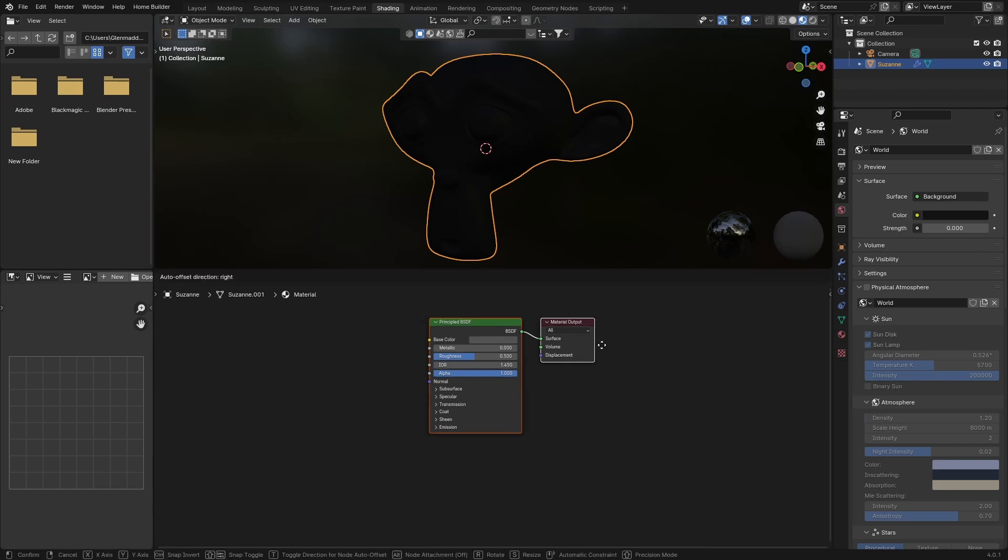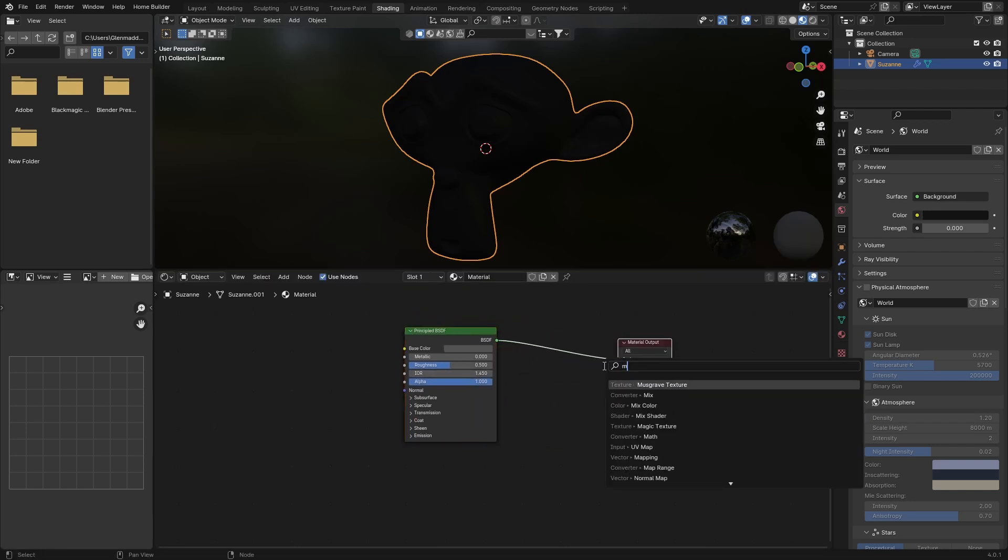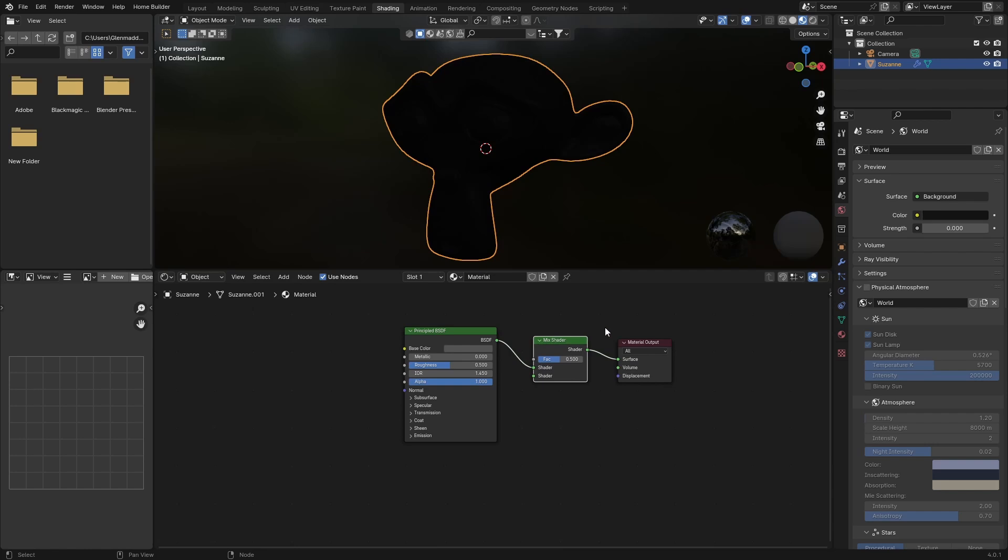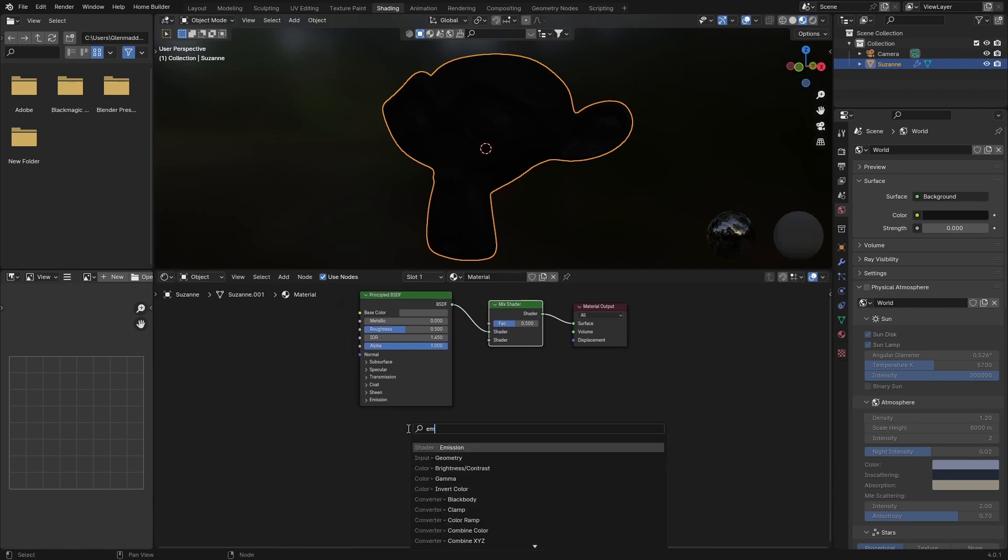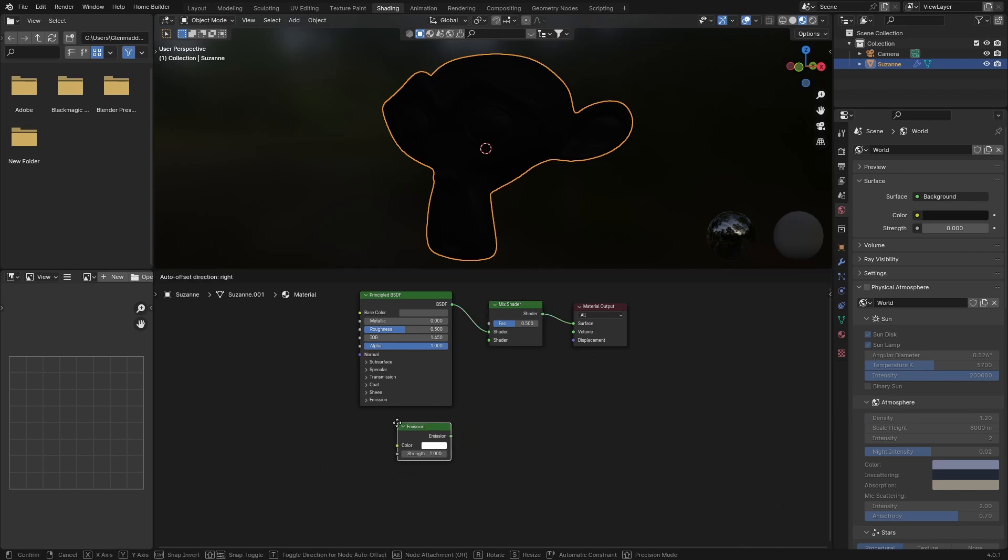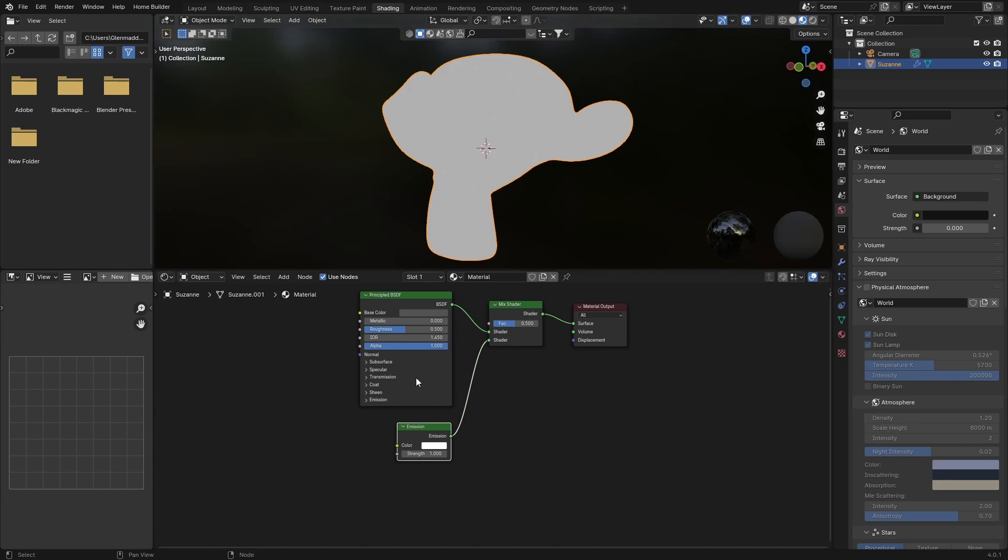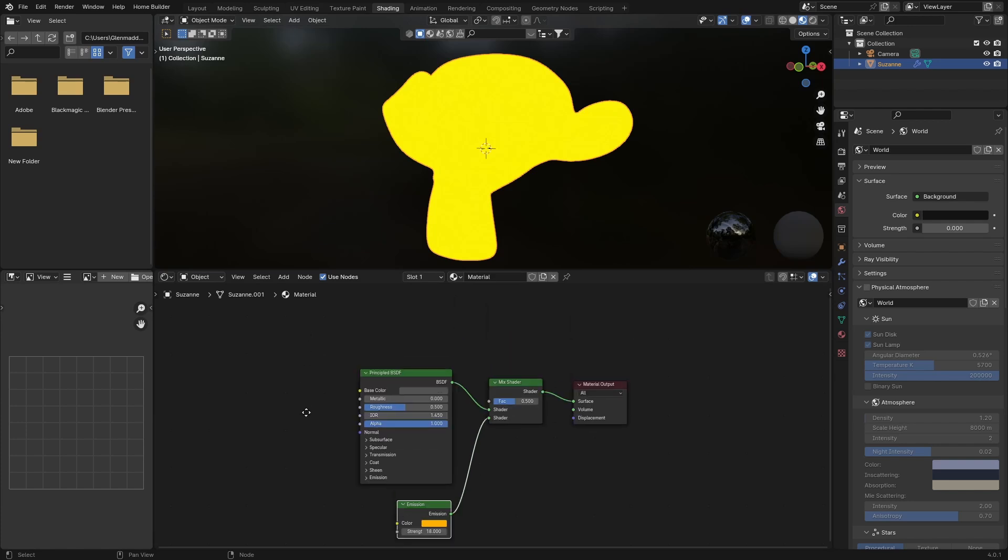What you want to do is click on the Material Output, go Shift+A, type in Mix, add that Mix Shader. Then go Shift+A, type in Emission, add an Emission Shader and plug this in there. Change this color - let's make it like an orange - and bring the strength up maybe like 18.